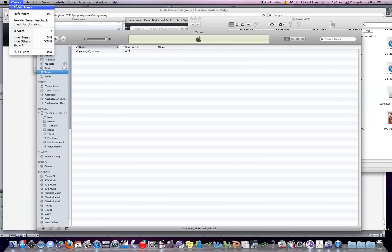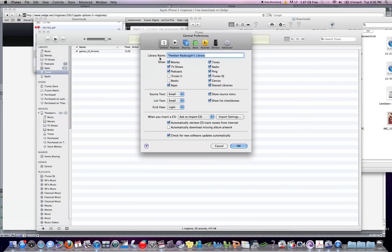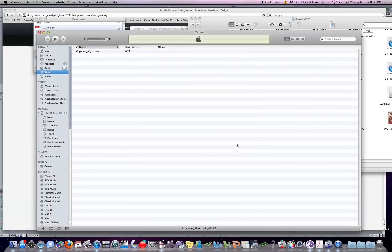Another way to find this ringtones tab is to go to iTunes Preferences, and it's right there under Tones. So that's that.